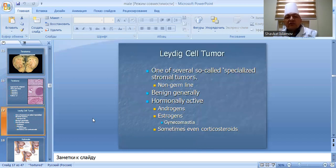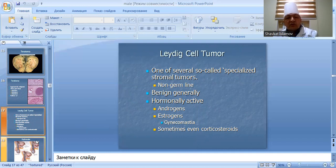Leydig cell tumor: a specific stromal tumor, non-germ line. Generally benign with hormonal activity, producing androgens, estrogens, causing gynecomastia, and sometimes corticosteroids.